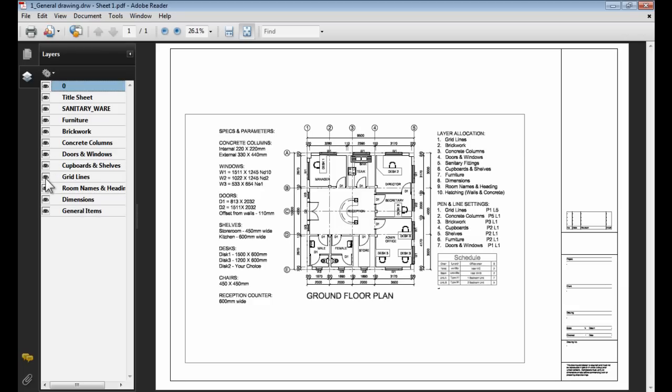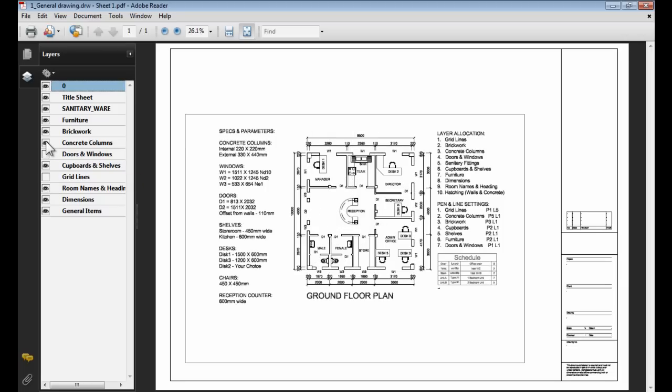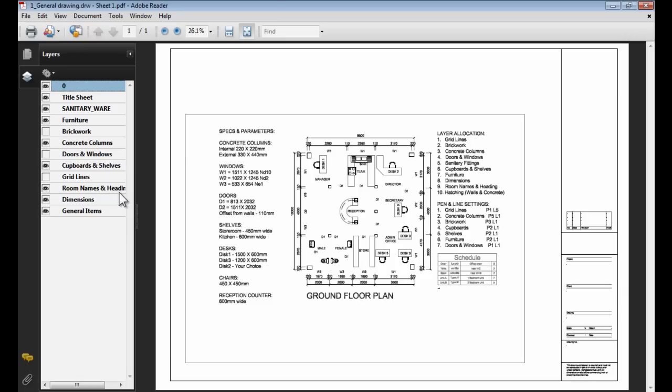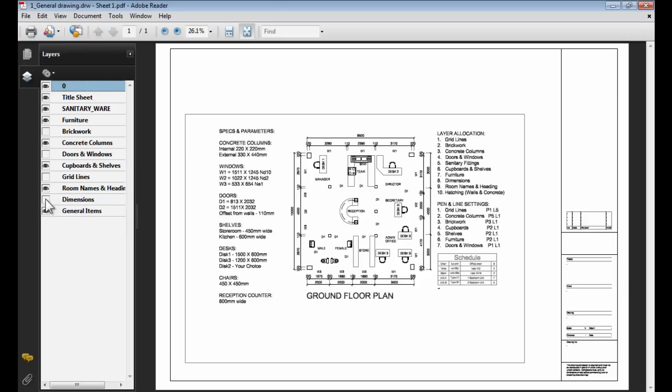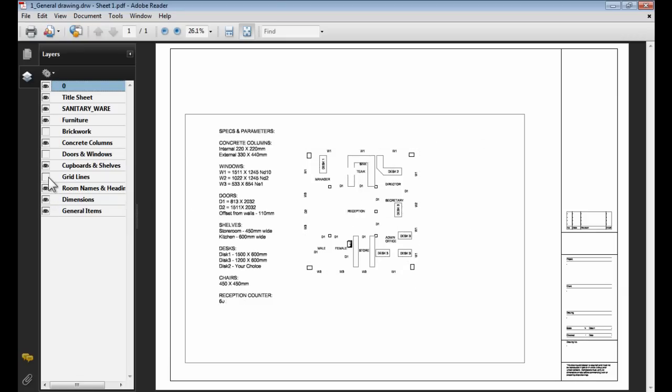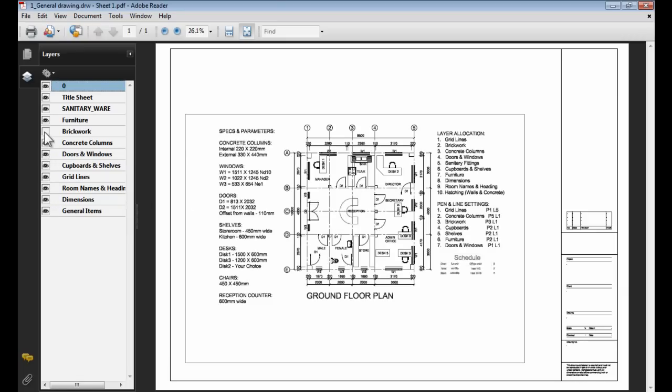If I switch some of these layers on and off, you will see all the information disappears from the PDF file itself. Which means you've got a PDF file that's actually layered and the person that you're sending the PDF file to can switch those layers on and off inside his Acrobat reader or whatever PDF reader he has that he uses.